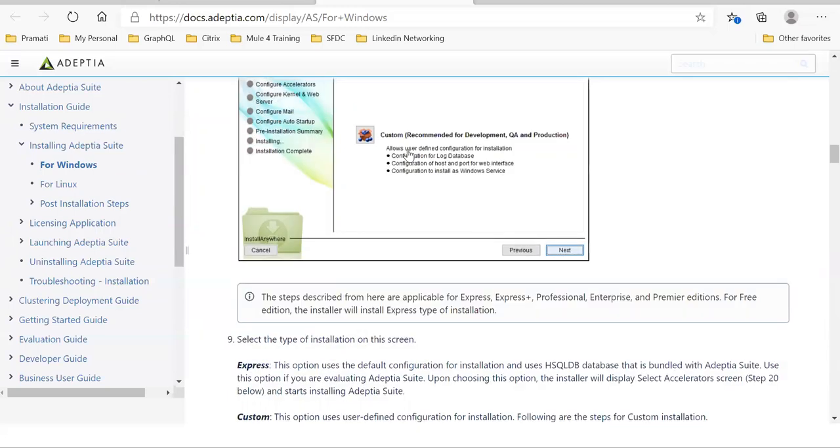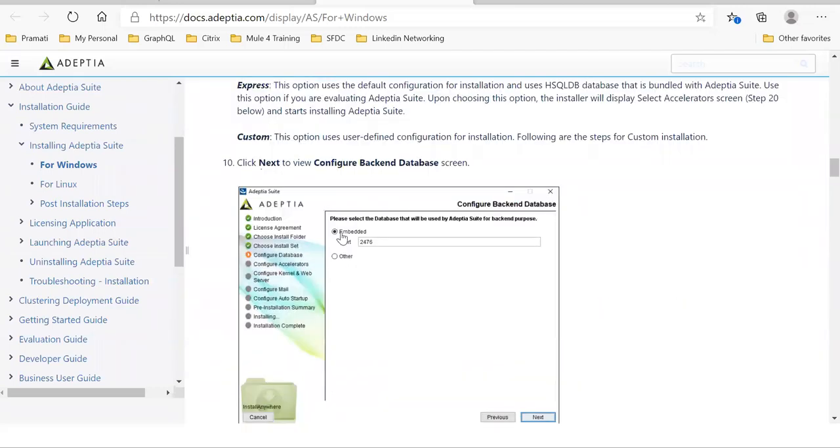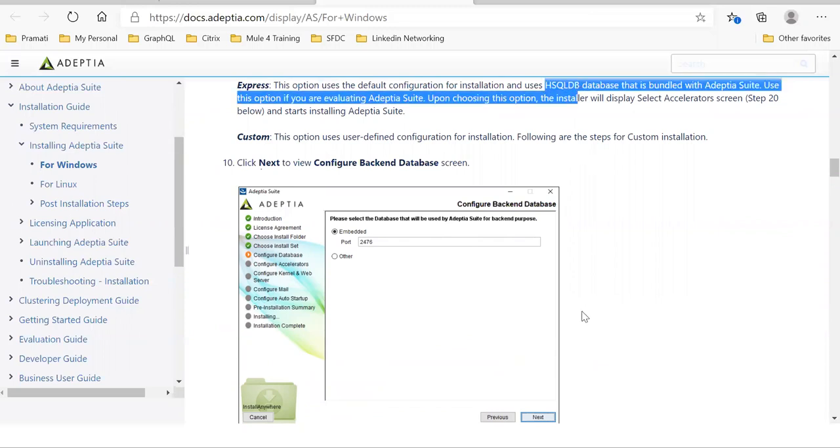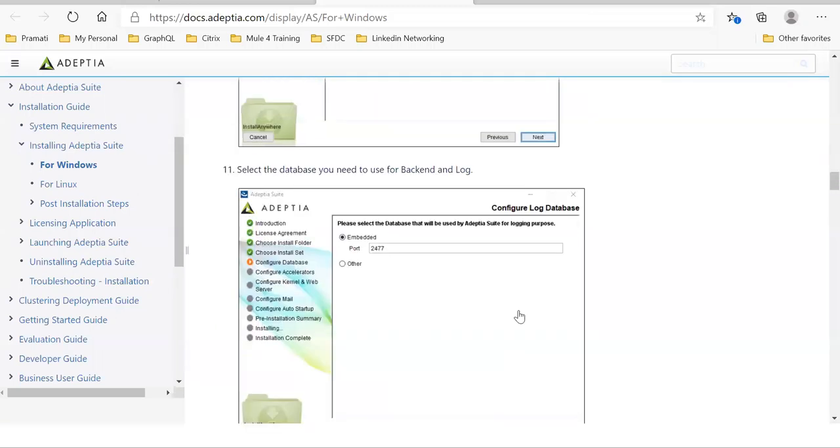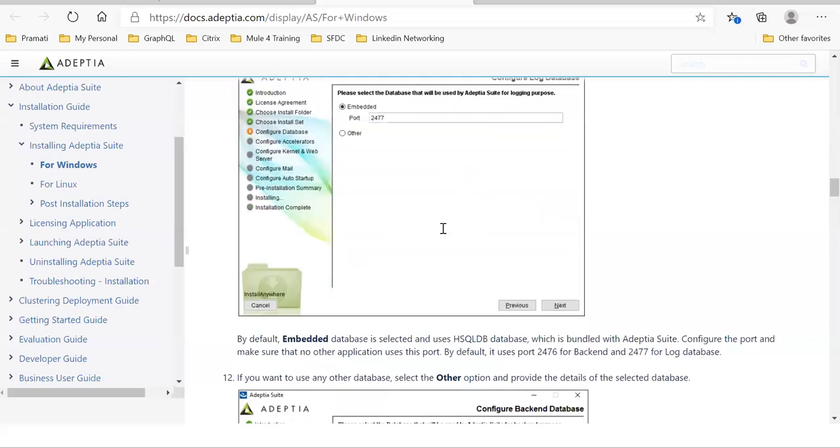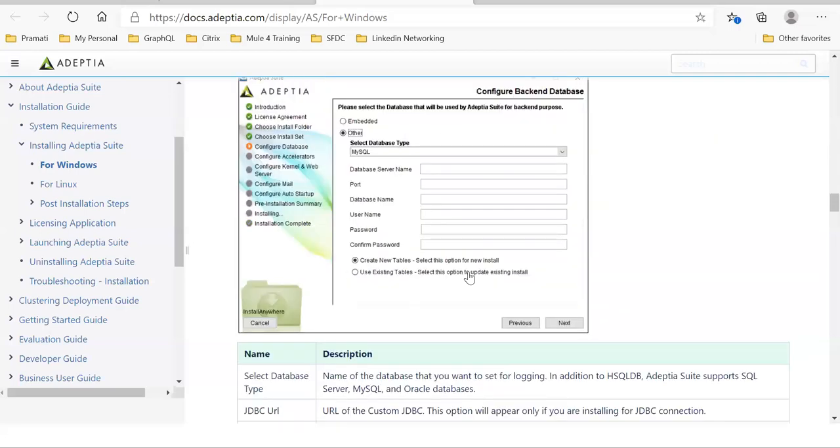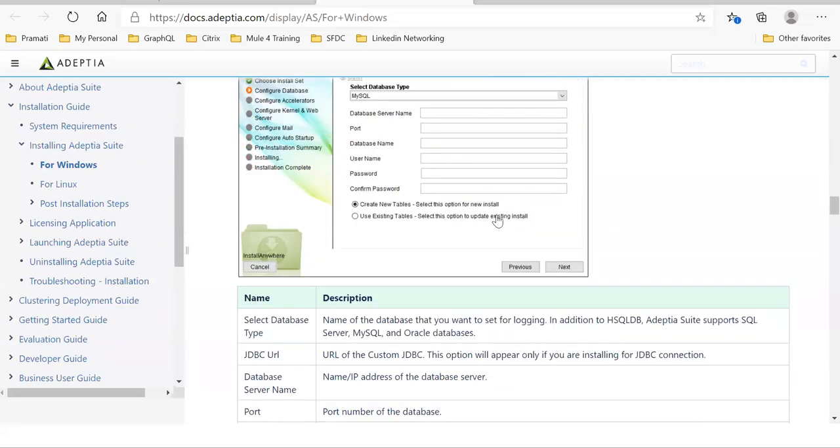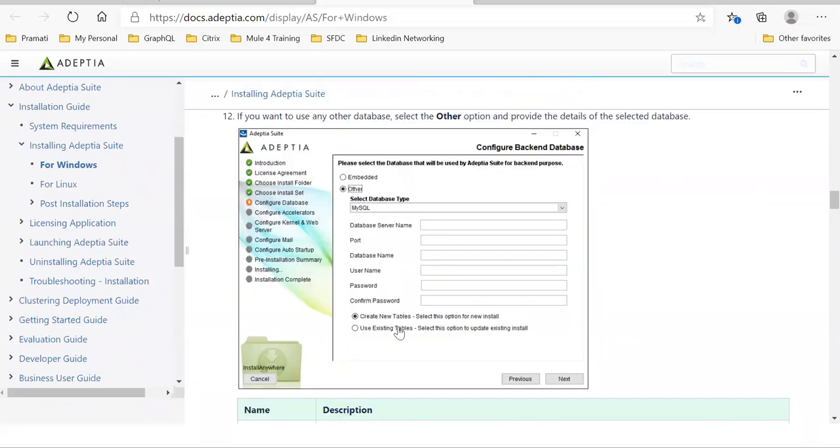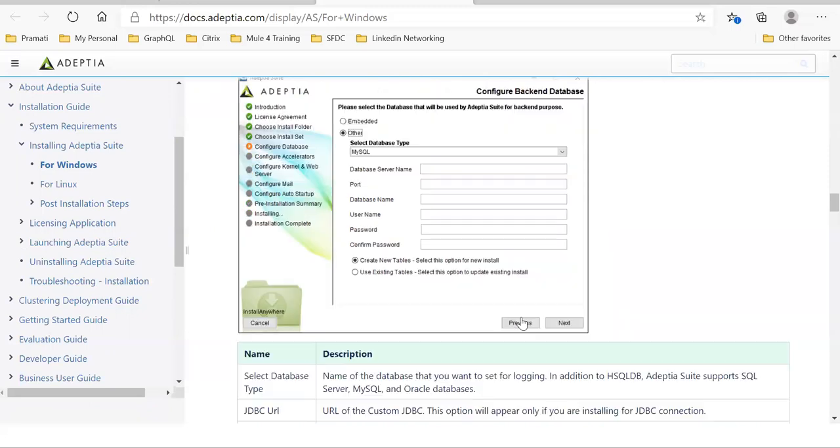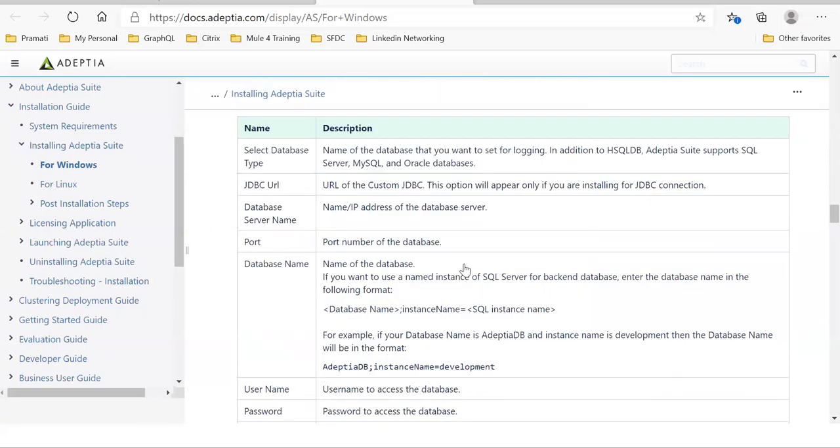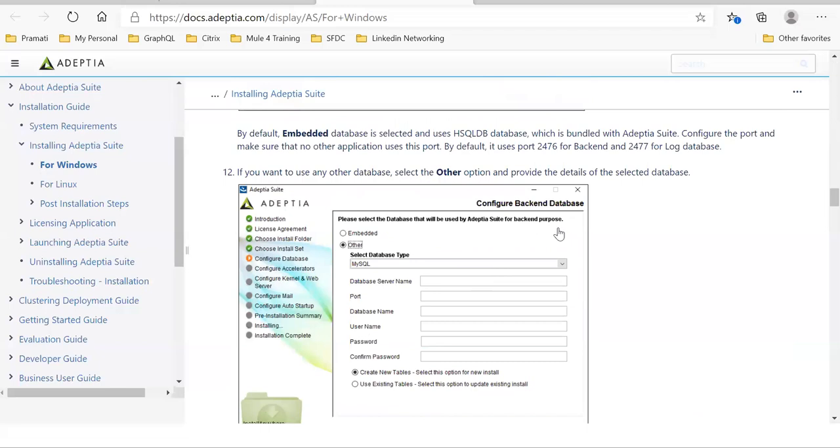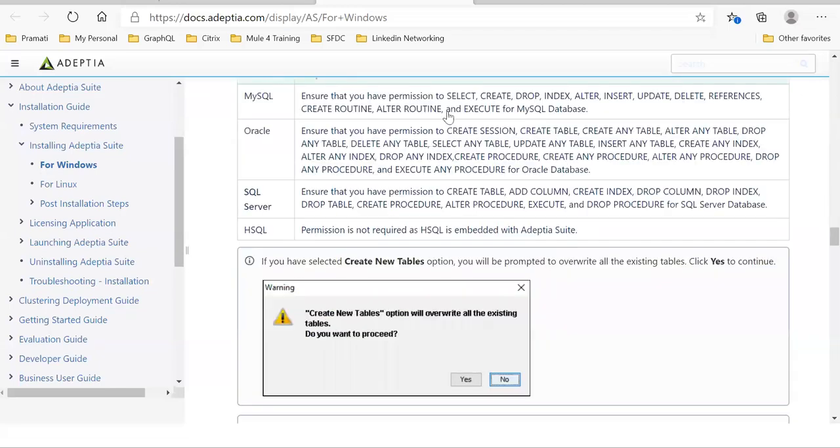Once you use the custom, you can go for the embedded database, that's what I said, H SQL DB. You can see it here, that is bundled with the Adeptia Suite. If you want to go for other, then you can go for any Oracle, MS SQL or MySQL. So I configured MS SQL, I'll show you how the tables are getting generated once these Adeptia Suite is installed. And if you're upgrading the already installed Adeptia, then you need to choose the use existing table option.